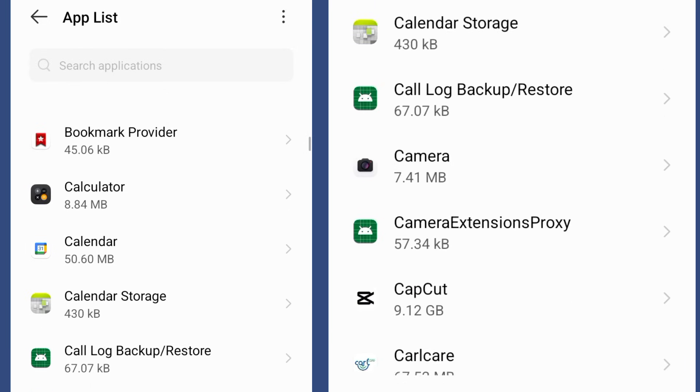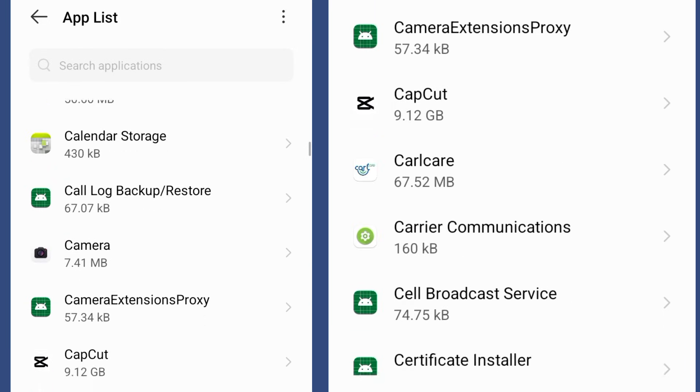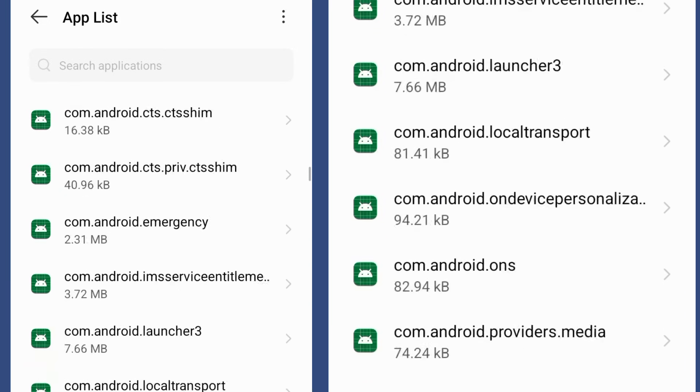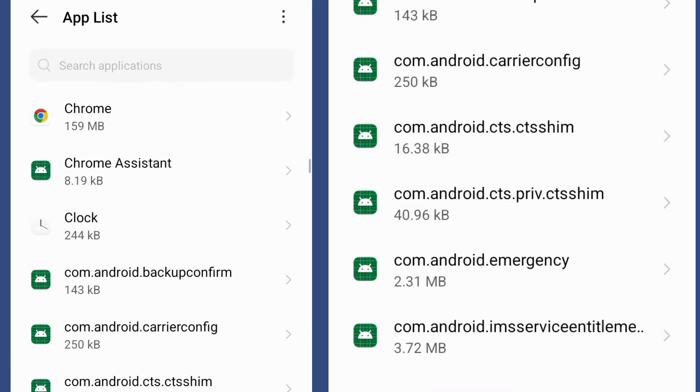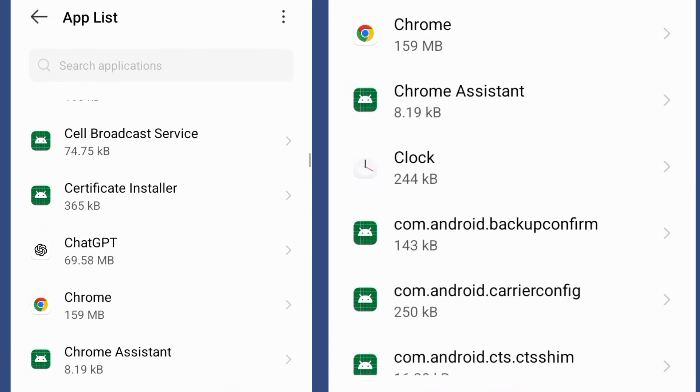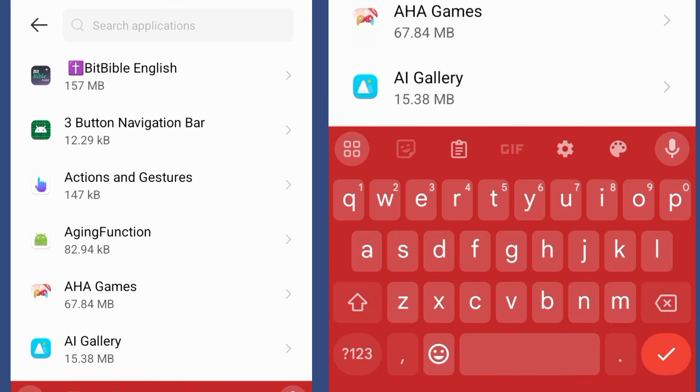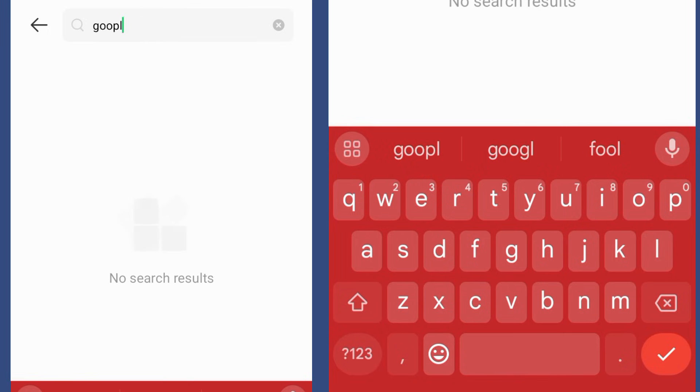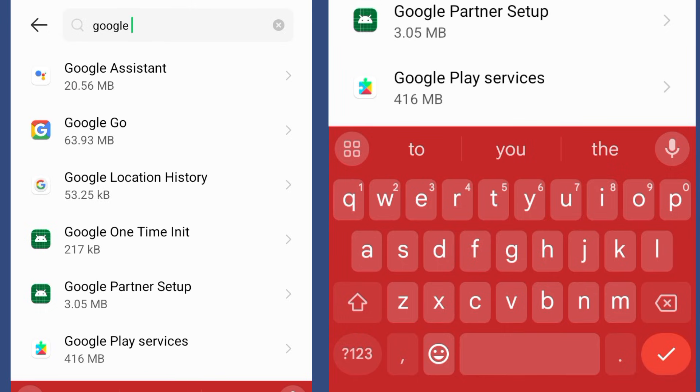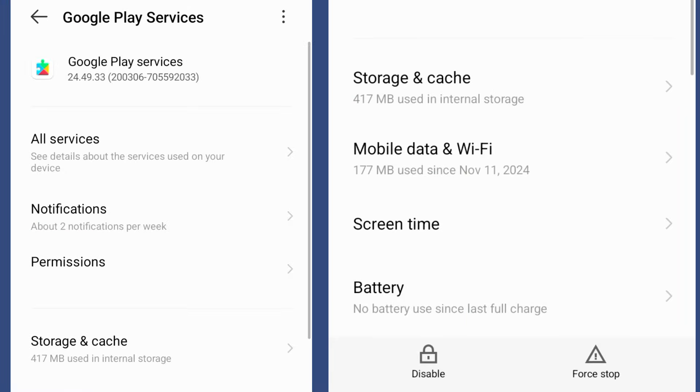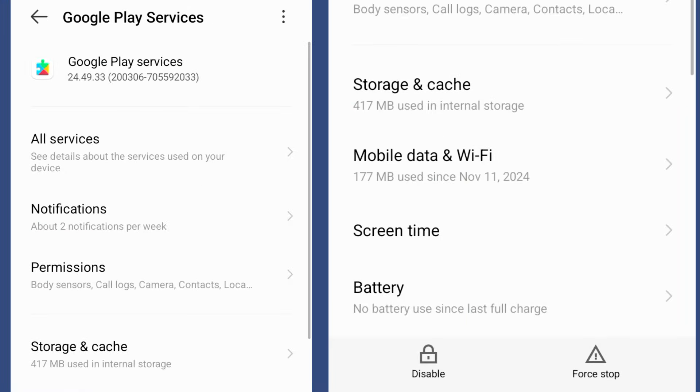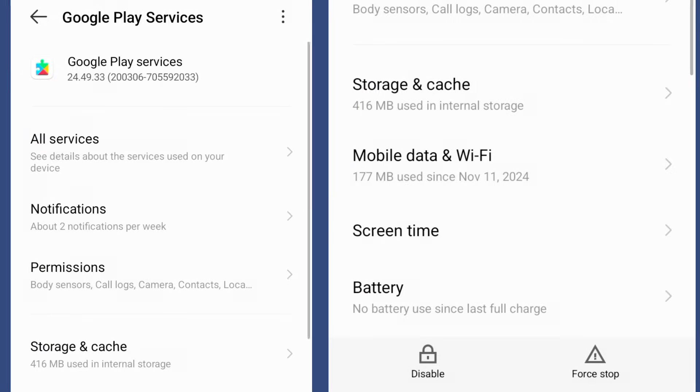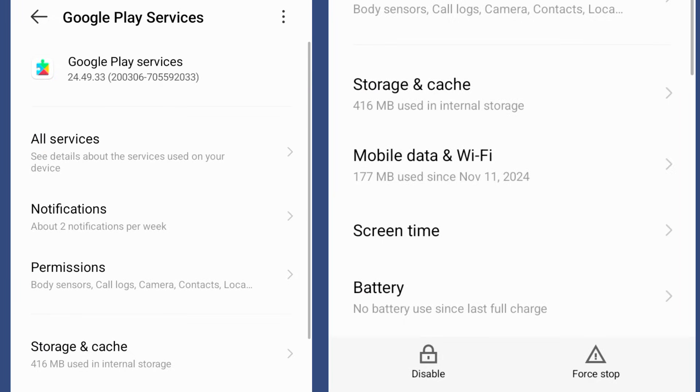Finally, search for Google Play Services. Click on it and then go back to the same process - your storage, and you clear cache. Then force stop.